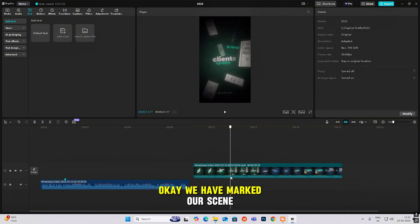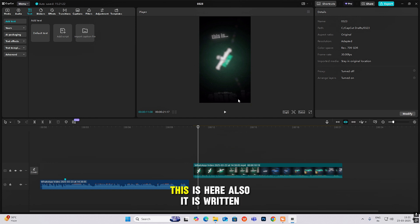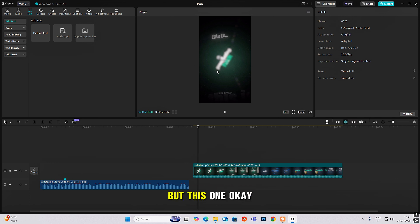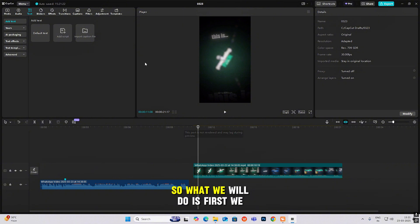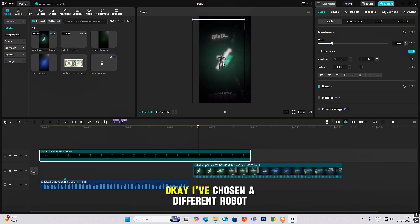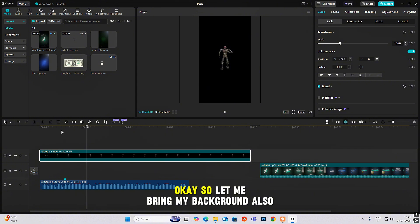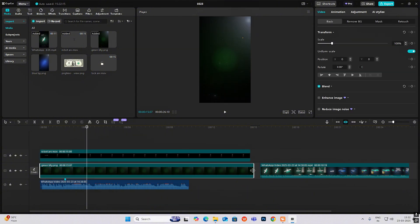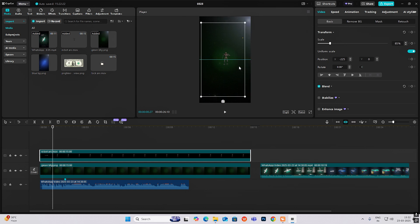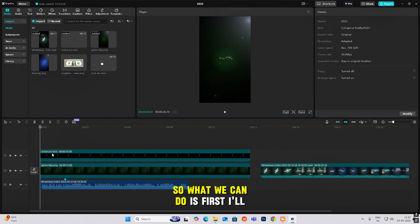We've marked our scene. Now we have to begin the animation. As you can see there is this text here — some are clear text but one is blurred. First we'll make this animation. I'll bring my robot — I've chosen a different robot — then let me bring my hat and my background, and expand it.